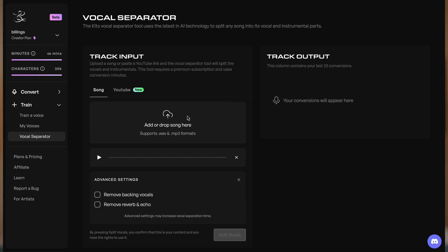Your best source of training data is original recordings of your target voice, like studio acapellas. If you don't have access to studio acapellas, that's okay. You can use the Kits vocal separator tool to extract vocals from a master recording.